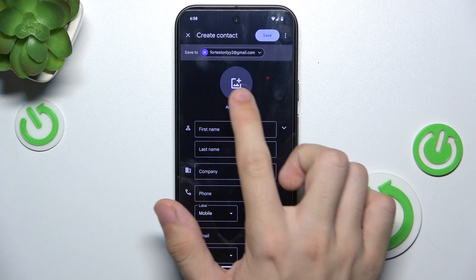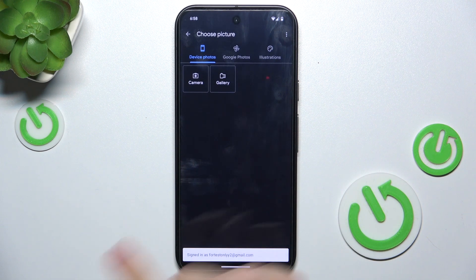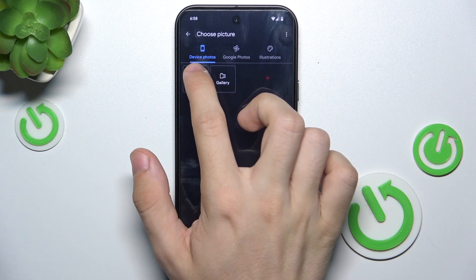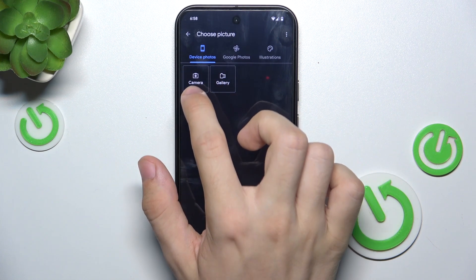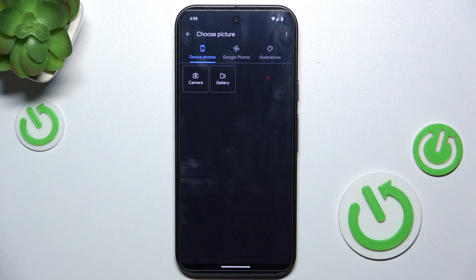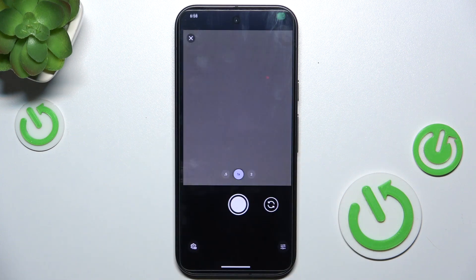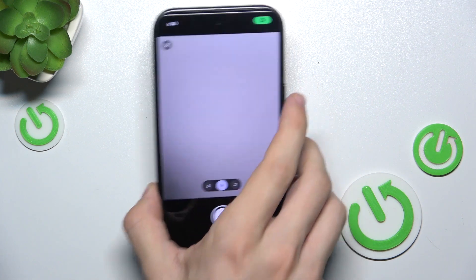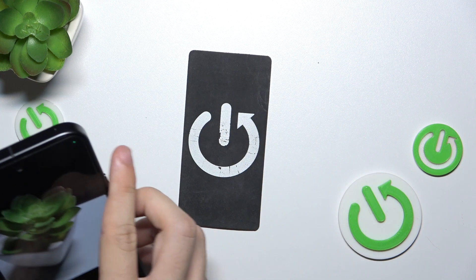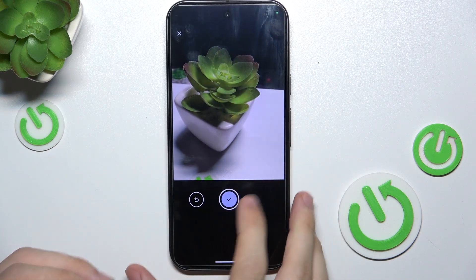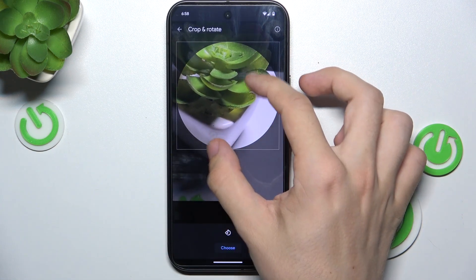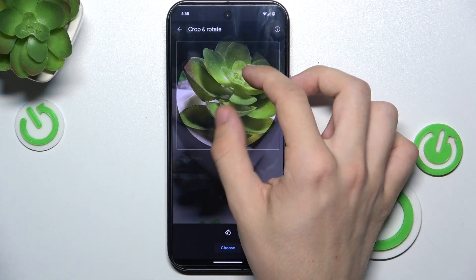Now you can add a picture if you want. You can choose device photos, camera, or gallery, Google Photos, or illustrations. I'm going to choose camera and take a photo. Then approve it — you can resize it and crop it.